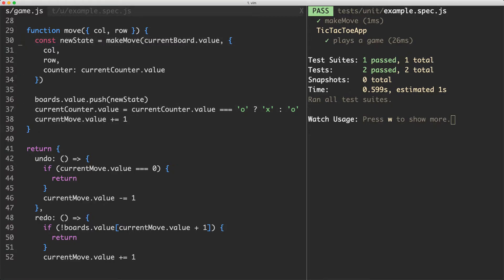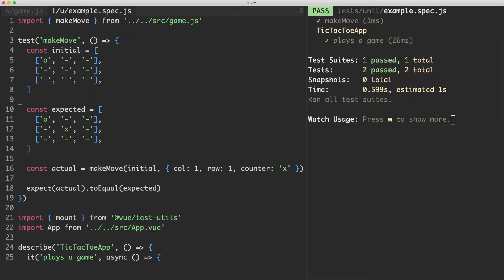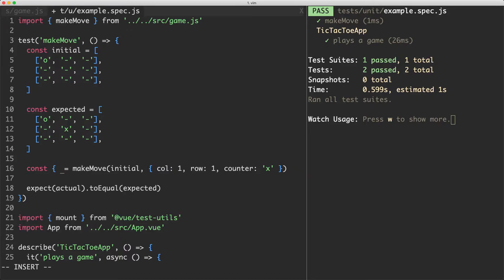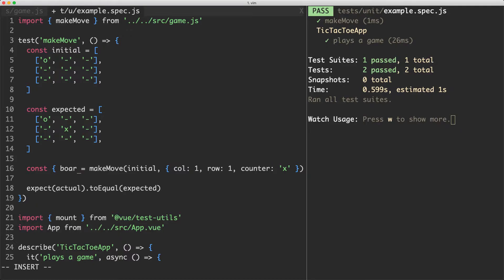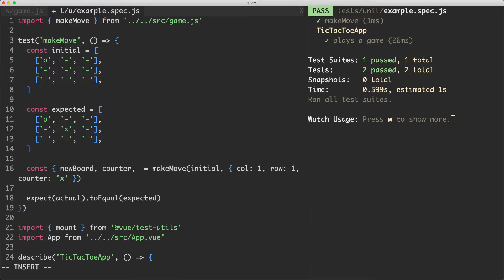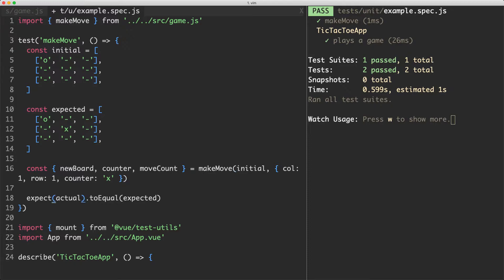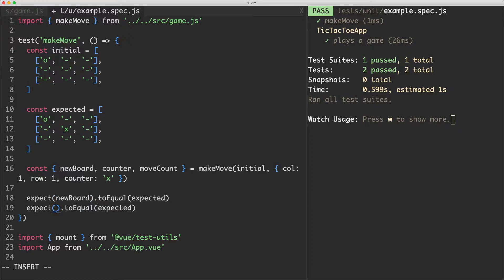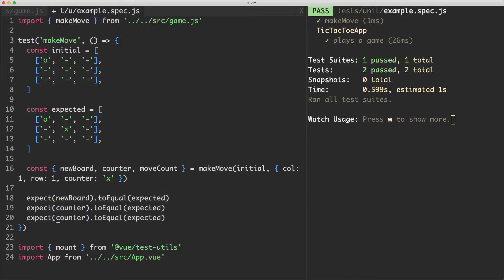Let's go ahead and update our test and let our test failures drive our development. The first thing we're going to do is head up to our test and update this one. Instead of returning a single variable, I'm going to return three variables: new board, the counter, and the current move.